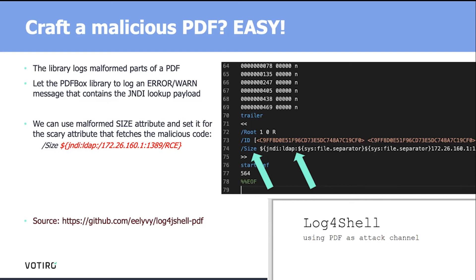And guess what? Once the PDF is being processed by PDFBox, boom, the code is being executed. In fact, that PDF that you can see looks pretty innocent if you open it with a PDF reader. But using that PDFBox library, it's pretty lethal.